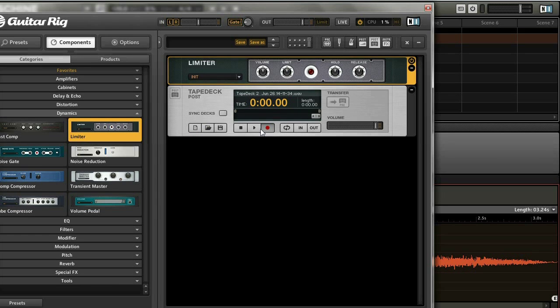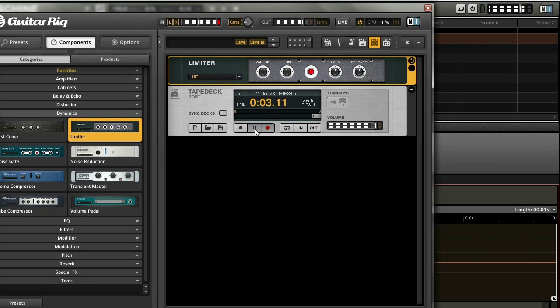When you want to record, the first thing you want to do is press that record button, and then the play button, and you can see recording is going.